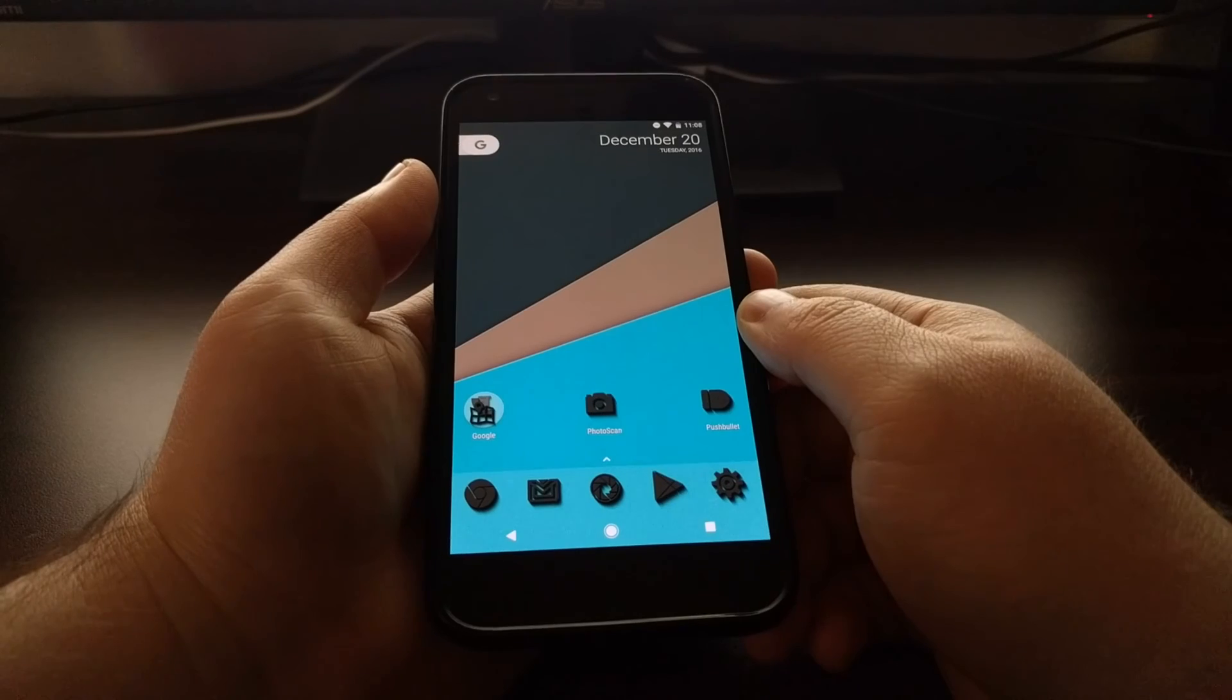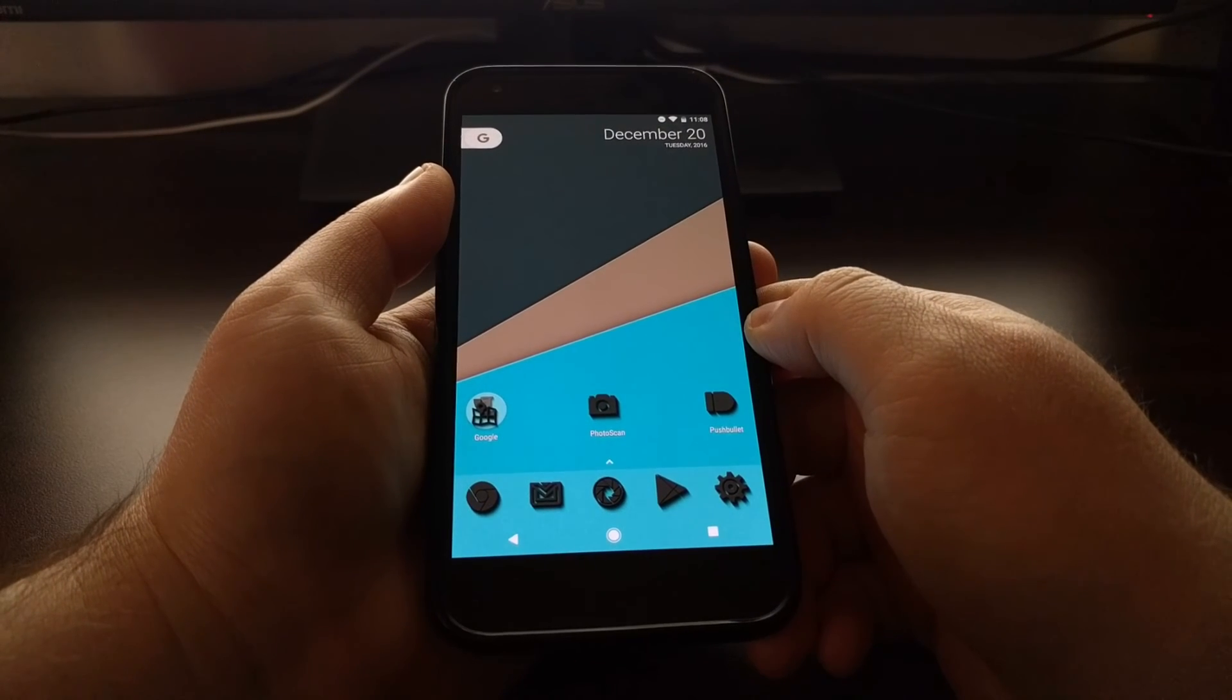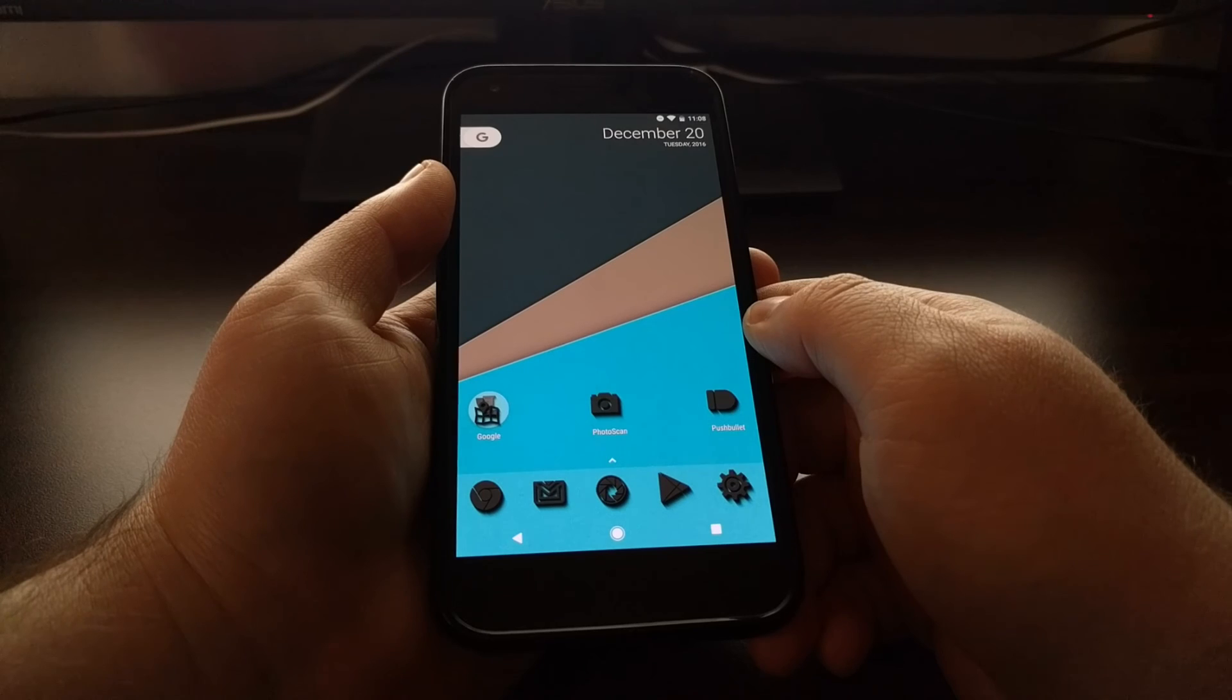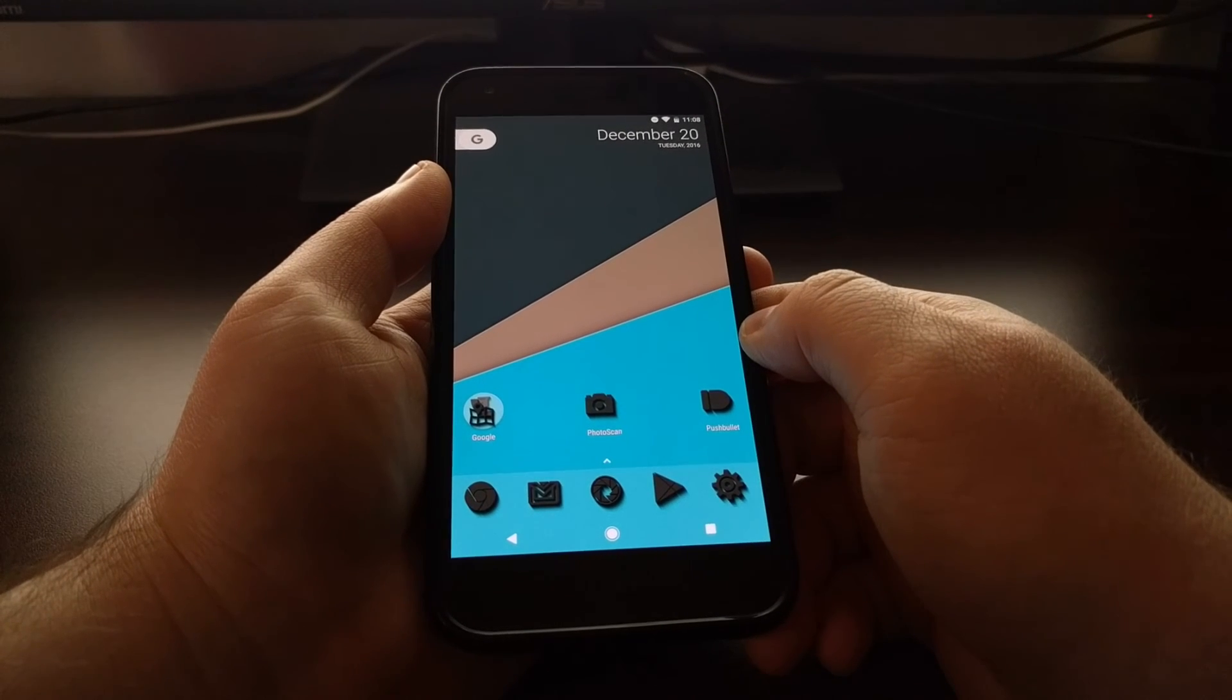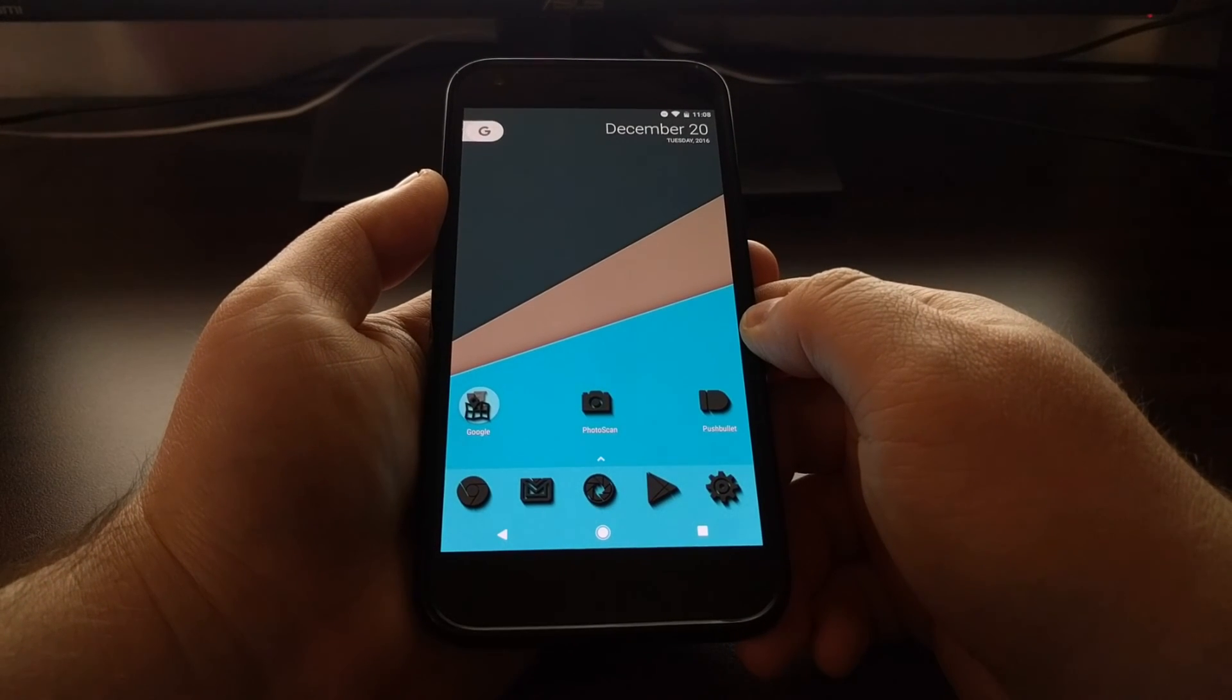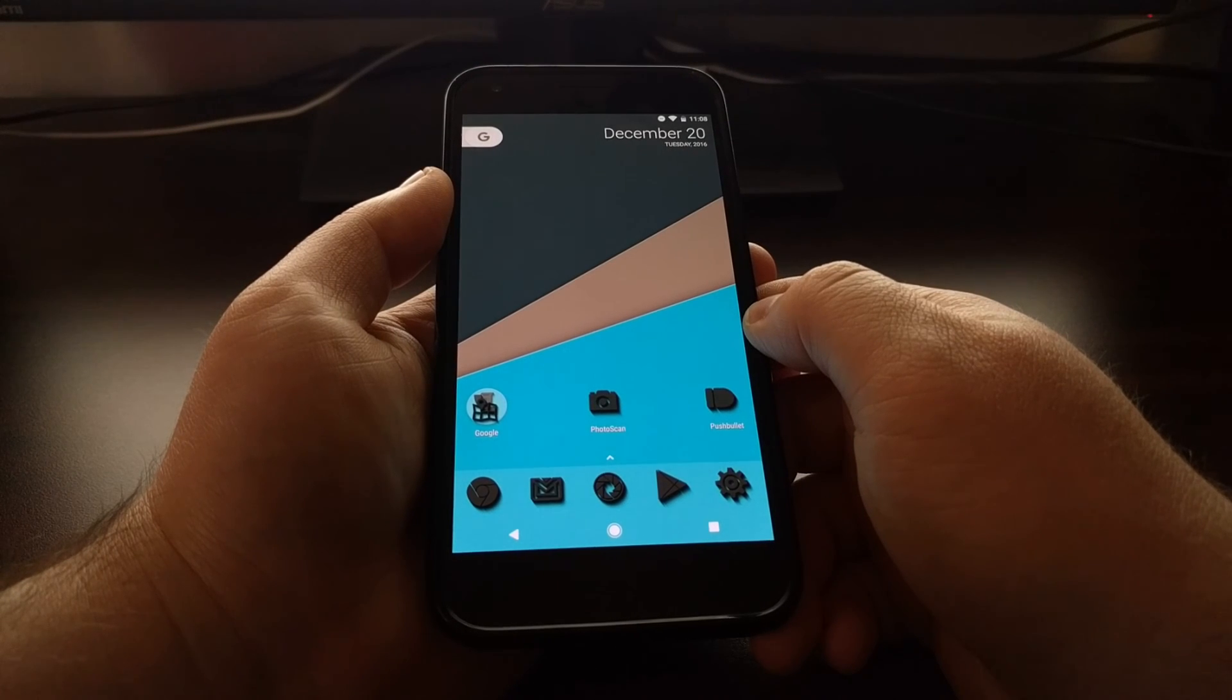There are dozens of custom launchers available in the Play Store. I just gave you this one example for Nova launcher. In the full tutorial, I will talk about over a dozen other popular custom launchers. Not every custom launcher will support icon packs, and each custom launcher will have a different process for how to apply an icon pack to it. But this is how to change an icon pack on the Pixel and Pixel XL with Nova launcher.